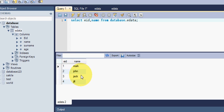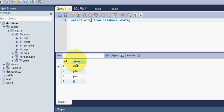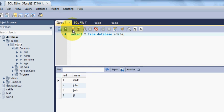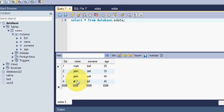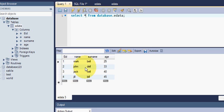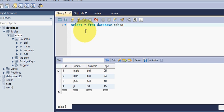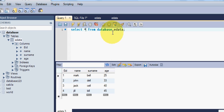The other way of using SELECT statement is if you want to show whole table, whole data of your table, you can write star. If you write star, it will select your whole table from your database. So let's see how it works. Yes, so it shows your whole table. So SELECT star FROM your database dot table will also work as a query.